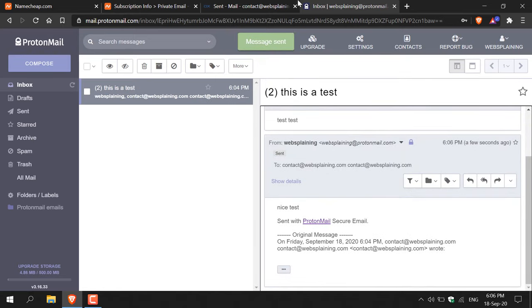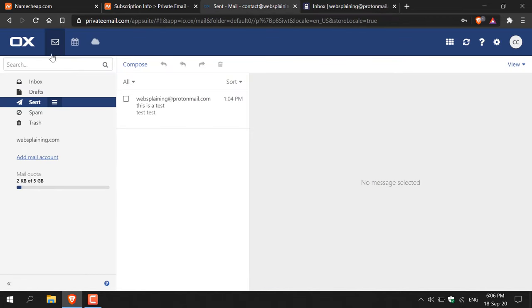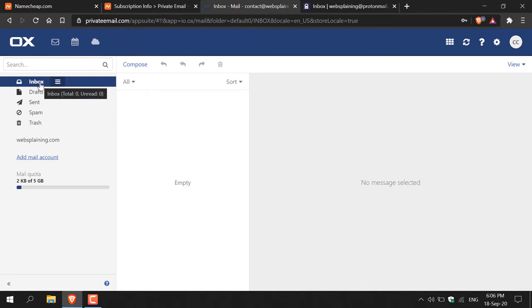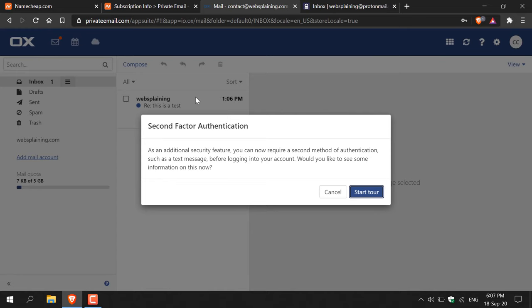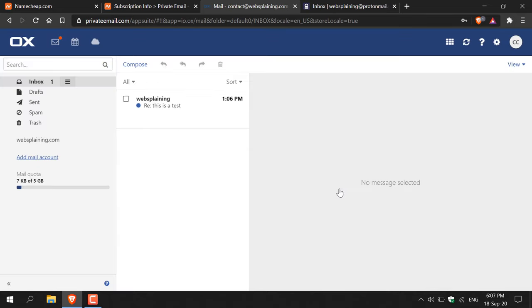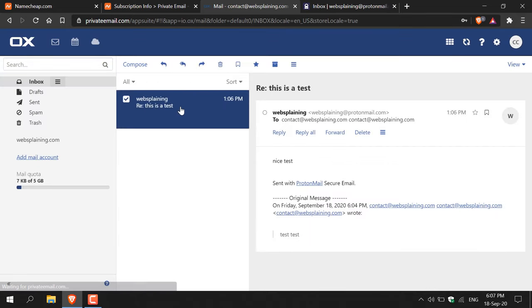I replied from ProtonMail saying 'Nice test' and sent it. Back in the custom email inbox, after refreshing, a new message appears from websplaining@protonmail.com saying 'Nice test'. That pretty much concludes the video — both sending and receiving work perfectly. If you enjoyed this video, give it a like, comment below, and subscribe to support the channel.